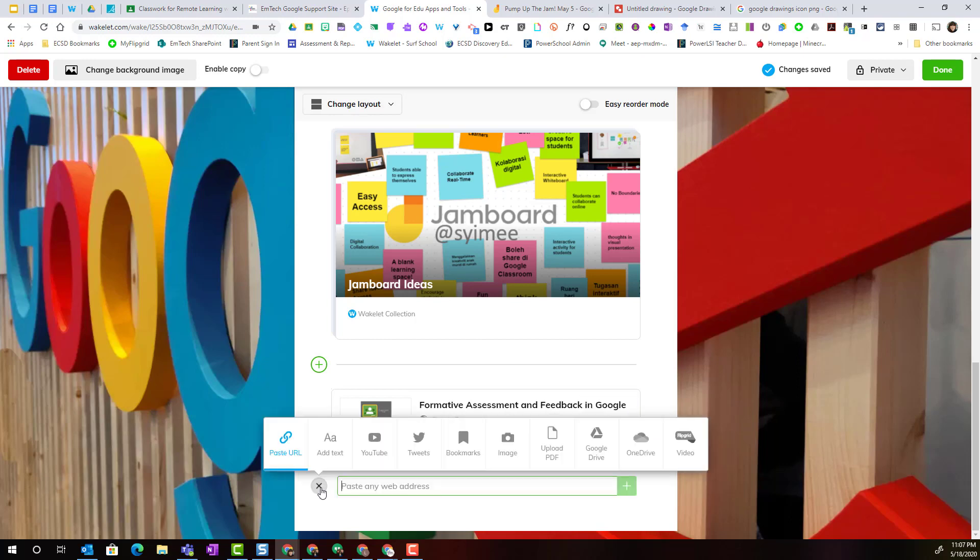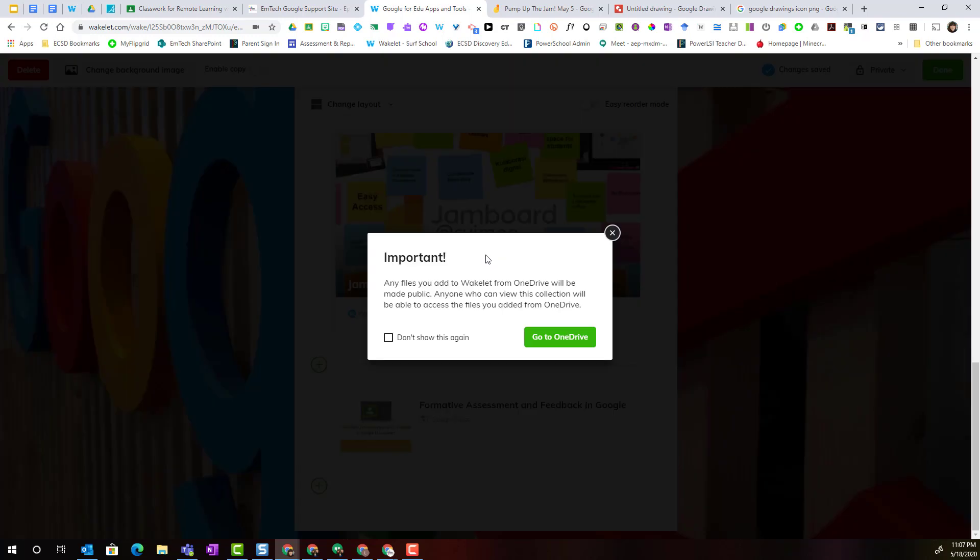Next, we can also connect our OneDrive, and it's important to note that any files that you add to Wakelet from your OneDrive will be made public. So anyone who can view this collection will be able to access the files you add from OneDrive. It doesn't mean that your collection becomes public, it just means that the file becomes viewable by anyone who's allowed to view the collection.